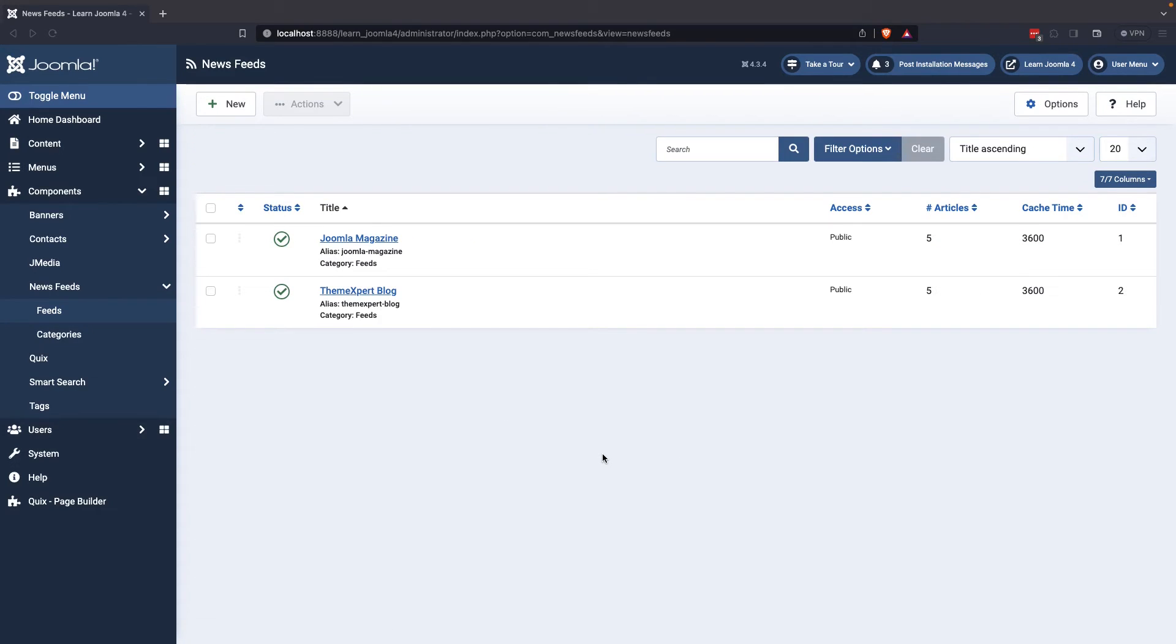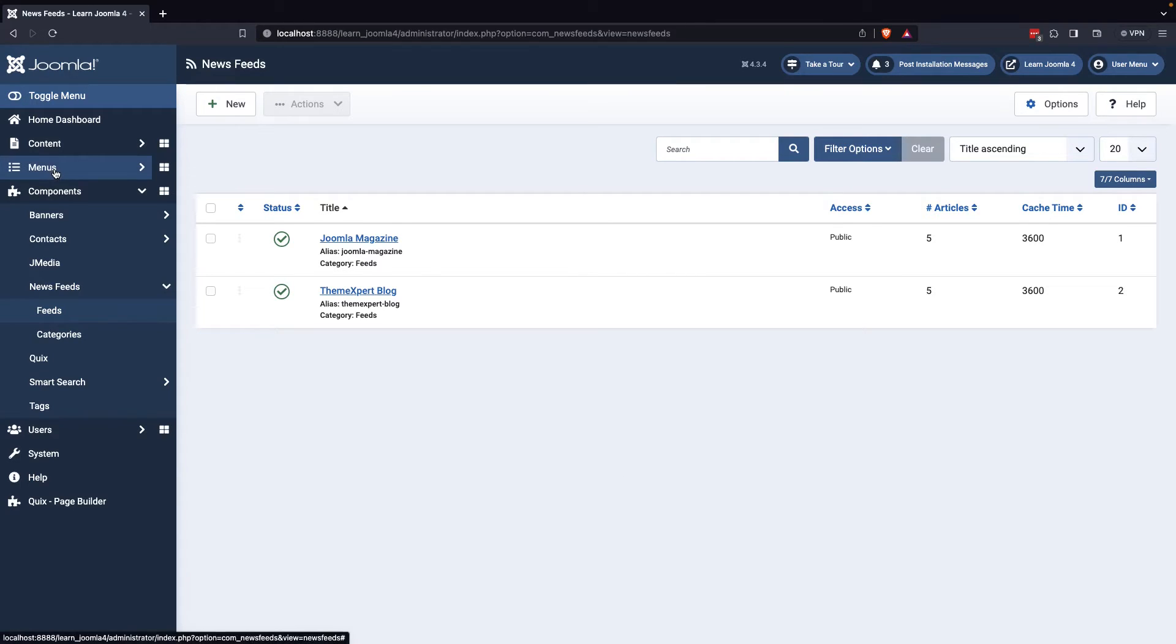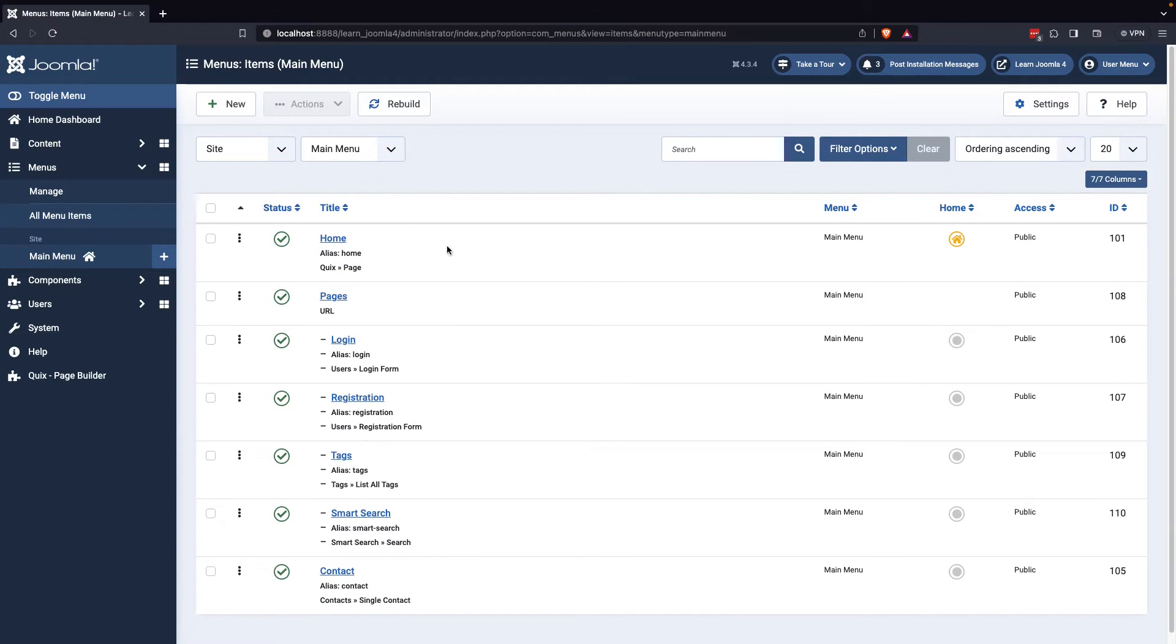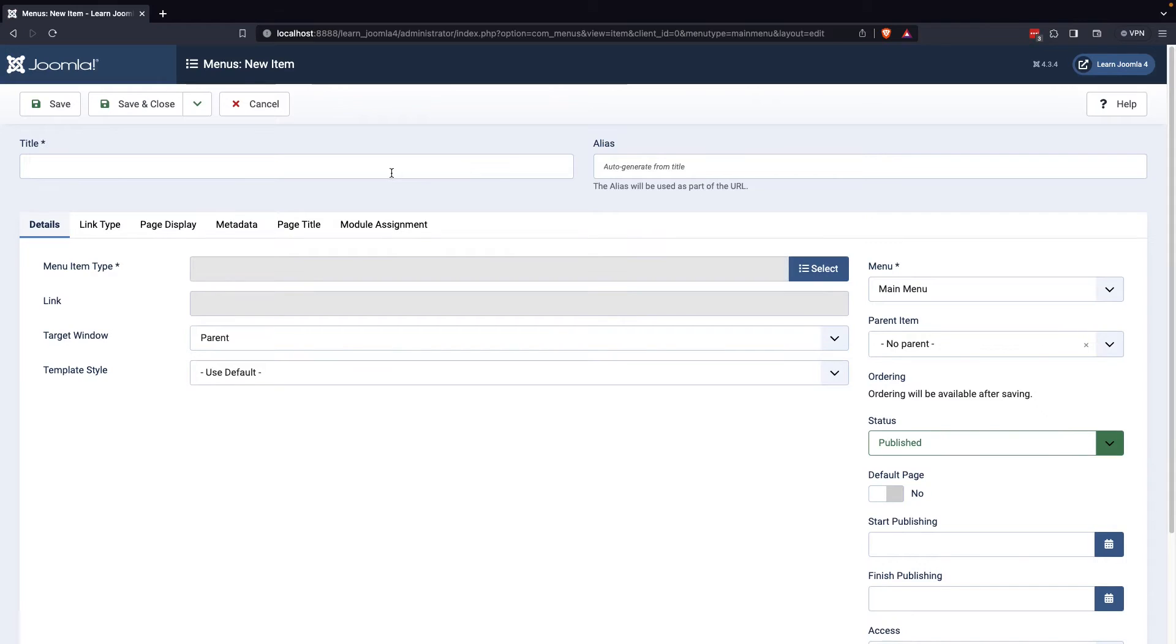Once you've created your news feeds, you can display them on your website through the menu. To do this, you need to access the menu manager and select Main Menu Options. From there, you can create a new menu by clicking on the appropriate button.